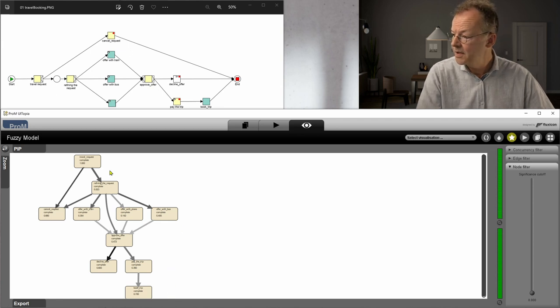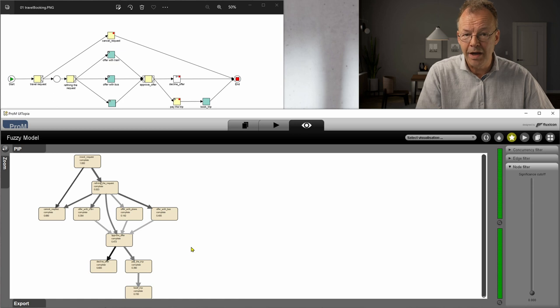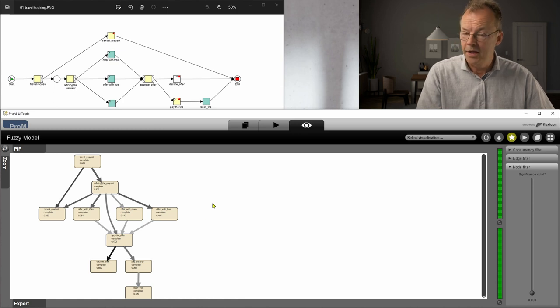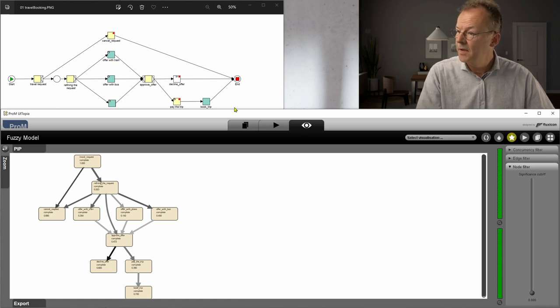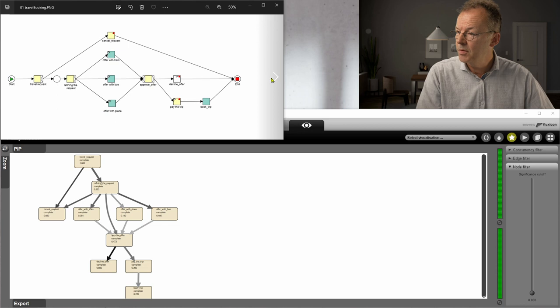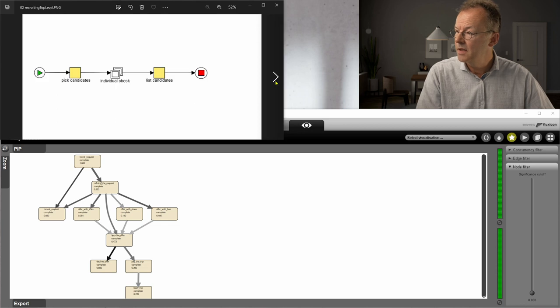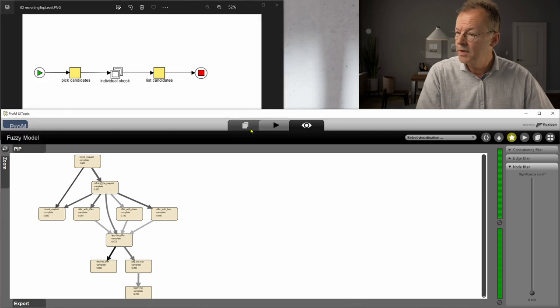There's nothing really to say about it. It's a directly follows graph, so what can you expect? Then the next process is the recruiting process.